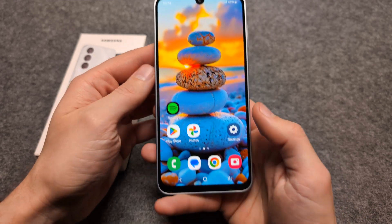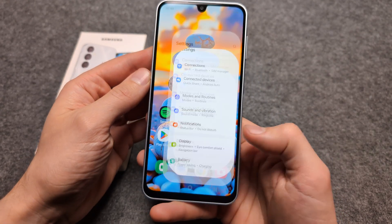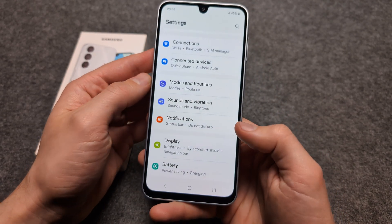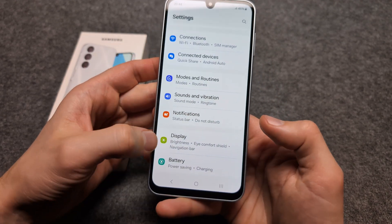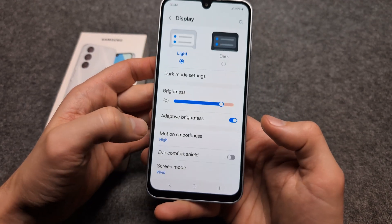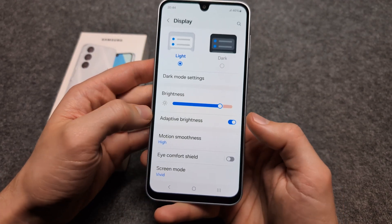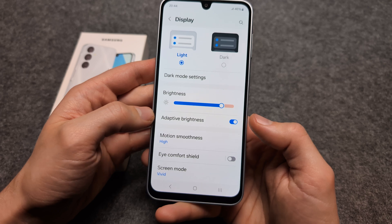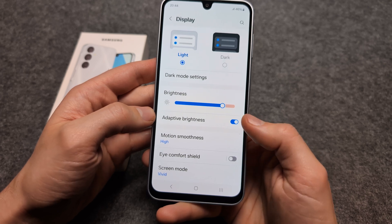If we go into Settings and click on Display Settings, we can also enable or disable adaptive brightness.